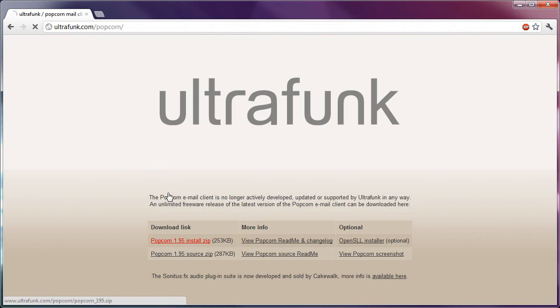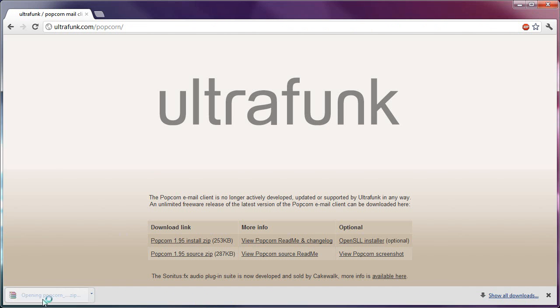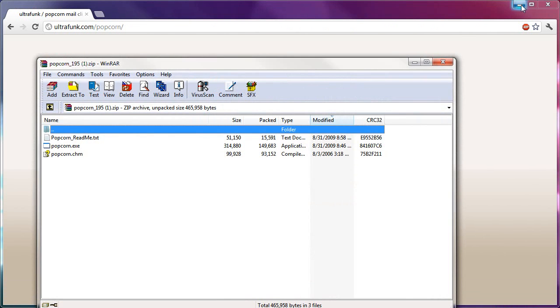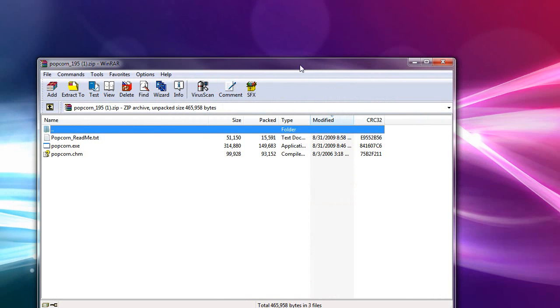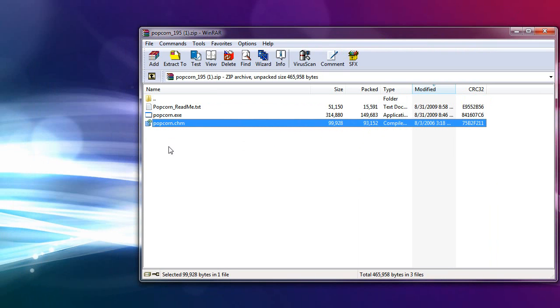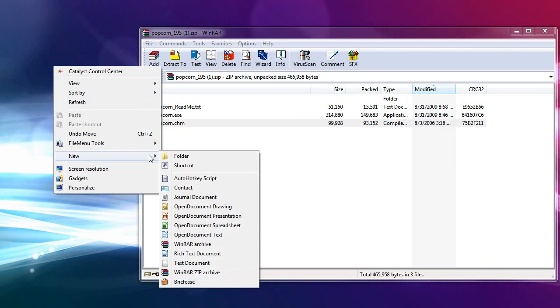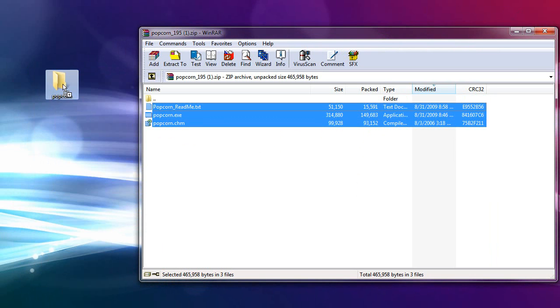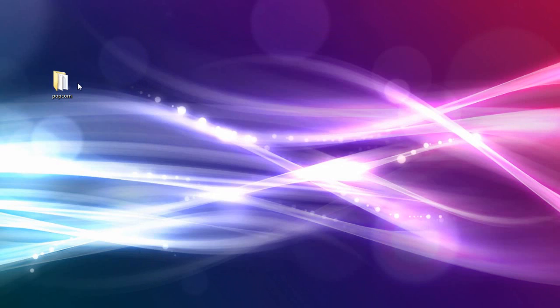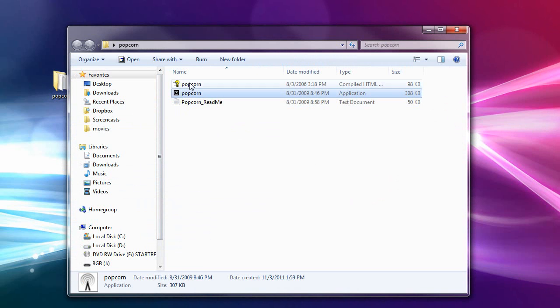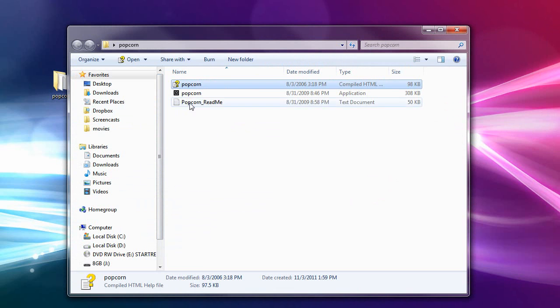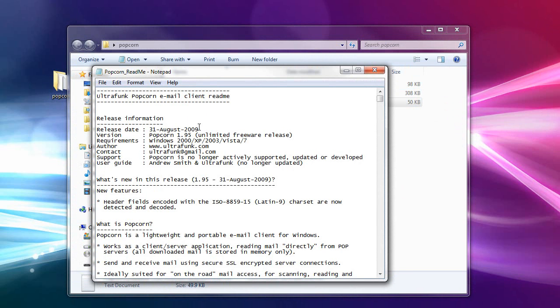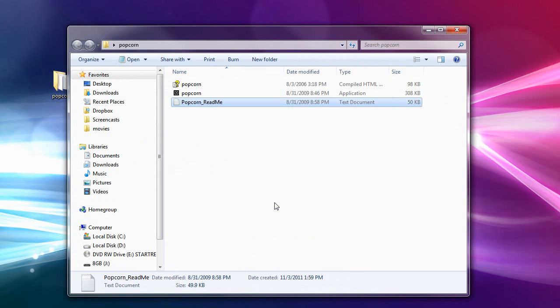So anyway, if I download this, it's just a zip file. Okay, and it happens to be three files. A readme, an executable, and a help file. That is it, which means, yes, it is portable. I'm going to create a folder on the desktop called Popcorn, and set up an account from scratch. So I'll just extract those here, and now I have three files. There's the client, there's the help file, there's the readme. There's really nothing in the readme worth reading.